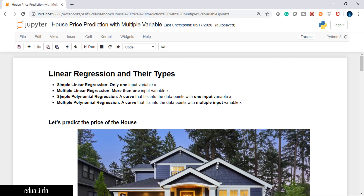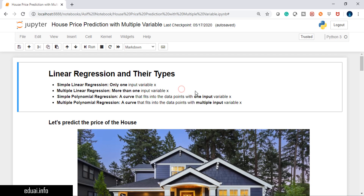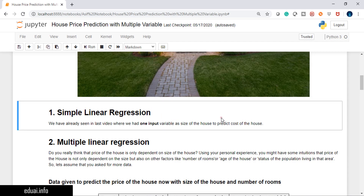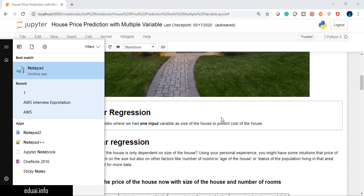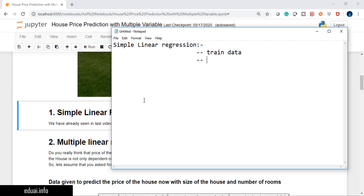Let's jump to the demo part. I'm on Jupyter Notebooks. We have seen simple linear regression where we considered only one variable. Now let's see multiple linear regression with more than one input variable, x1 and x2. Let me open a notepad so we can compare the accuracy we get with different algorithms. If we change the algorithm the accuracy may change, so let's note them here.